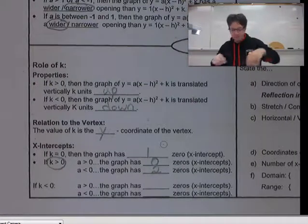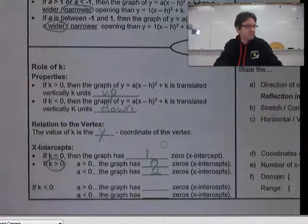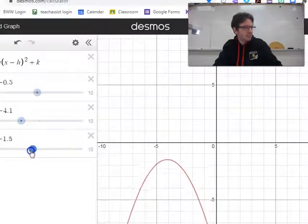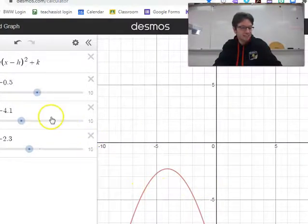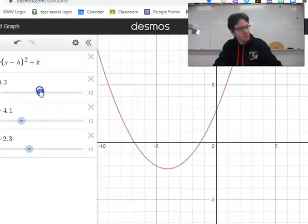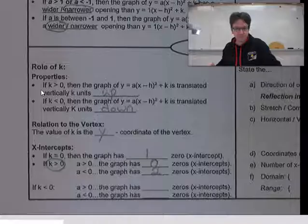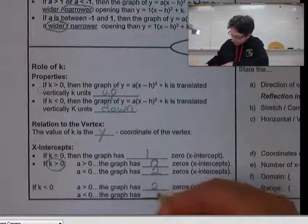We can do the same if k is less than 0. If k is less than 0 and a is negative, it looks like it doesn't cross the x-axis at all. But if we make a positive and open the parabola upward, it has 2 x-intercepts. So the exact opposite situation — we write 2 and 0.